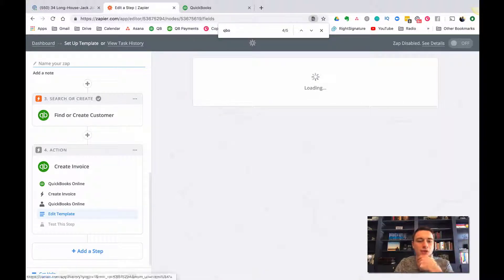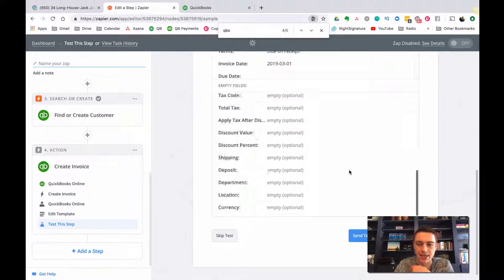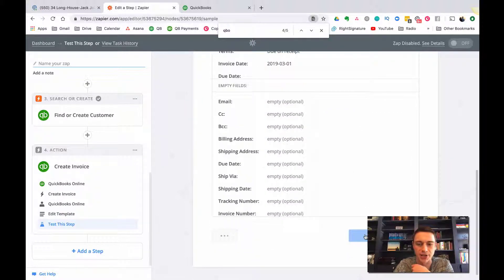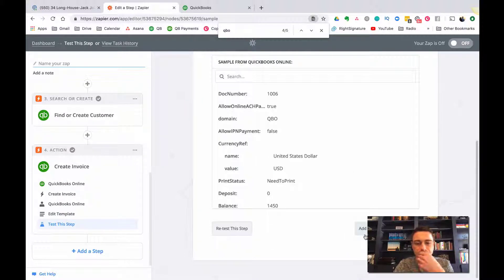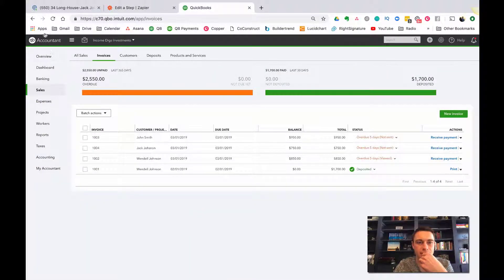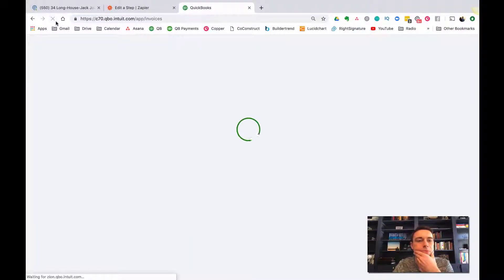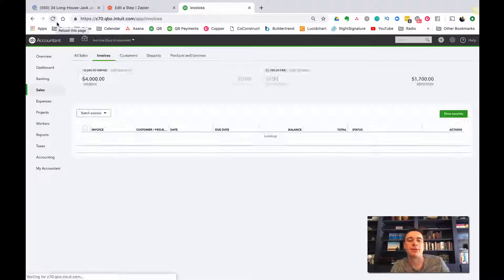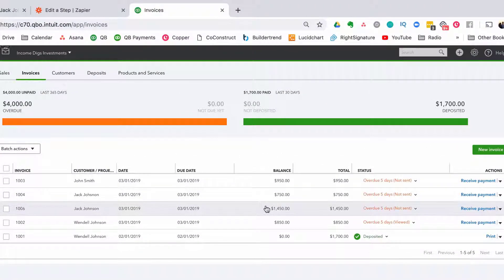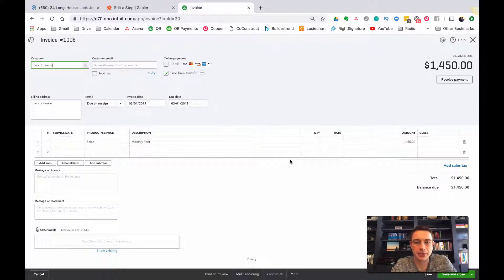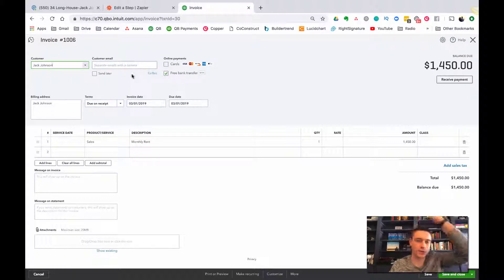You can fill in other fields if you want, then click continue. What should happen is you can test this and create the invoice in QuickBooks Online. Looks like it did - here's the invoice just created from Podio with all the information pulled in. Jack doesn't have an email, which is why I didn't include one. This looks really good and everything is working.